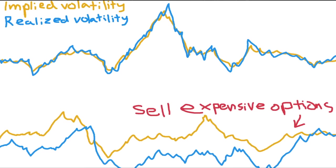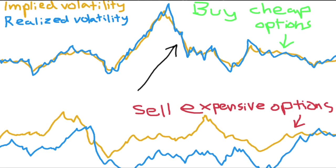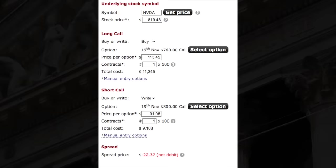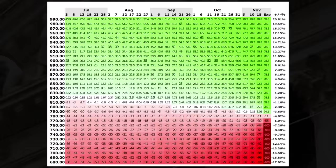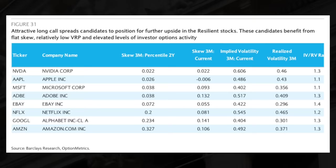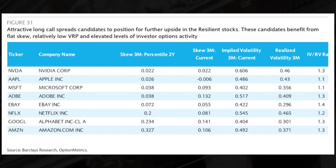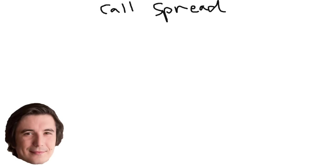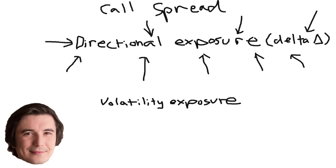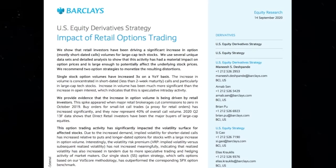The other strategy they describe is buying long call spreads on stocks where implied volatility and realized volatility have converged. This would be buying a long call, then selling a deeper out of the money call on a stock where this volatility risk premium is tighter. This strategy is less volatility based, so if you're using it, you want to make sure you're buying spreads on a company you actually believe in. Selling straddles is purely a volatility based options strategy, but with a long call spread, your volatility exposure is not nearly as large as your directional exposure.